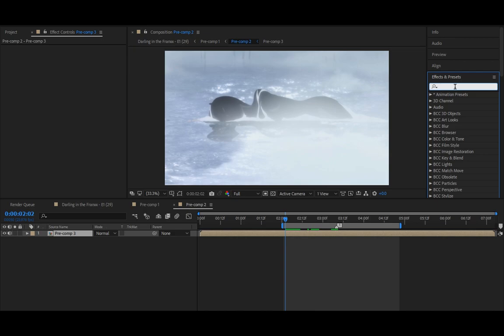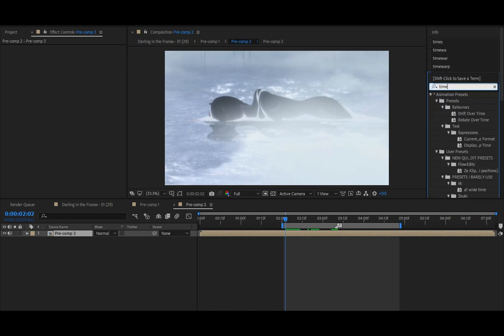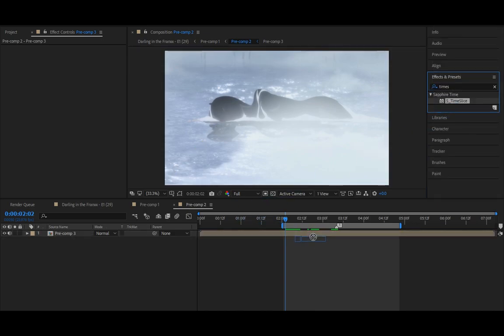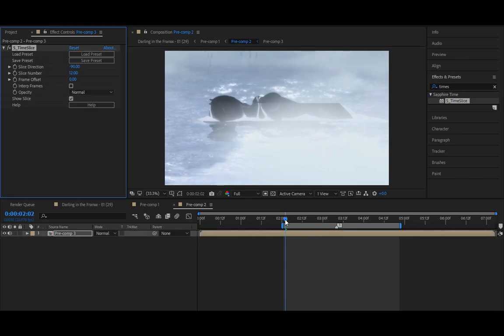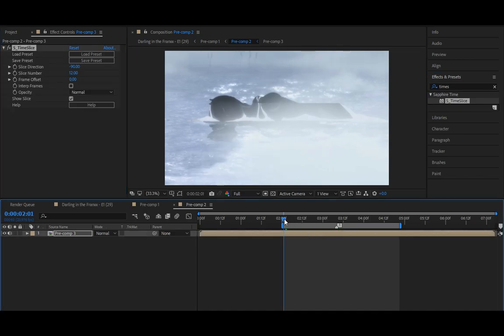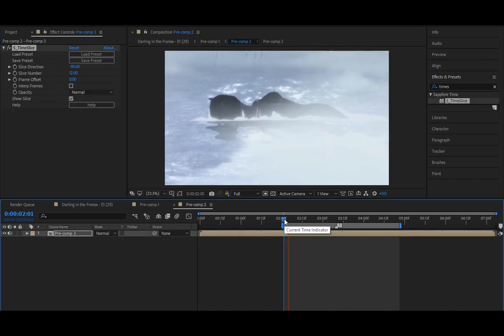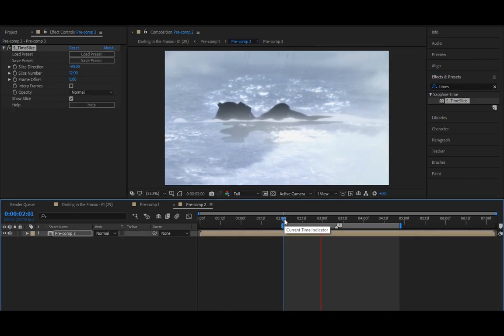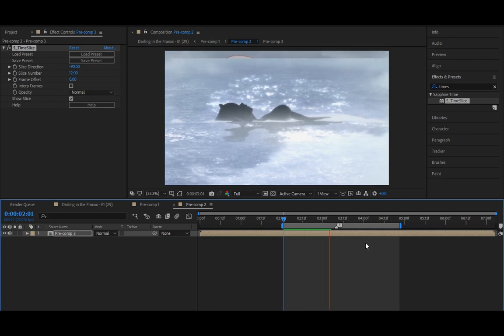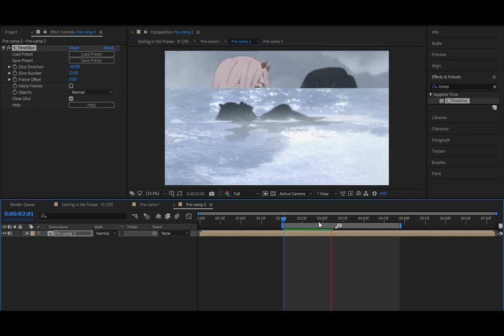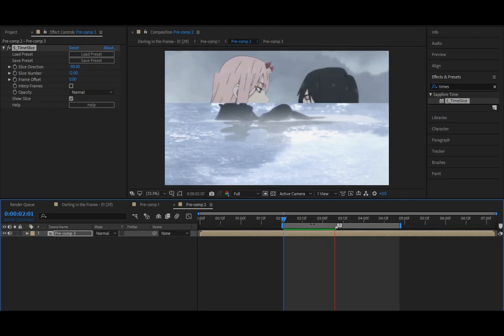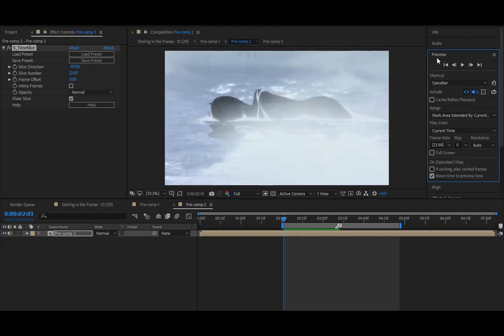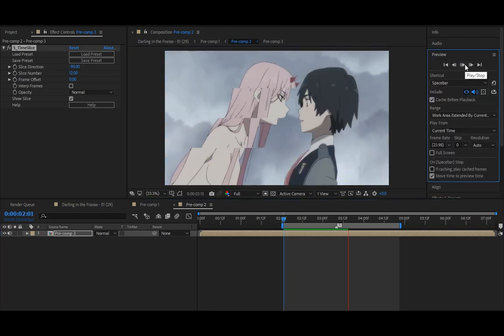Then you're gonna add time slice. So even when you just put it, you already get the effect. Let me just preview it, so when you put it you already get the effect you want.